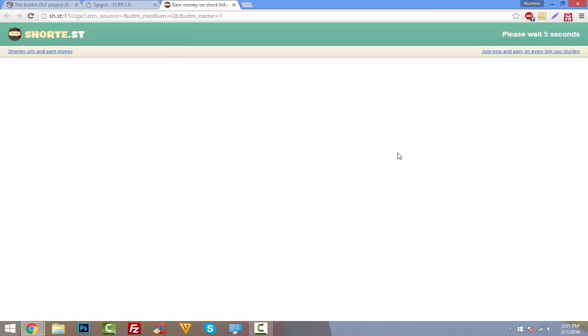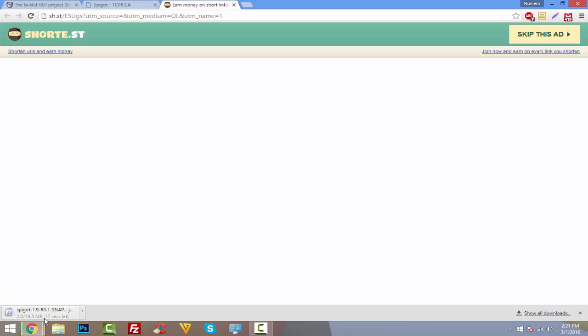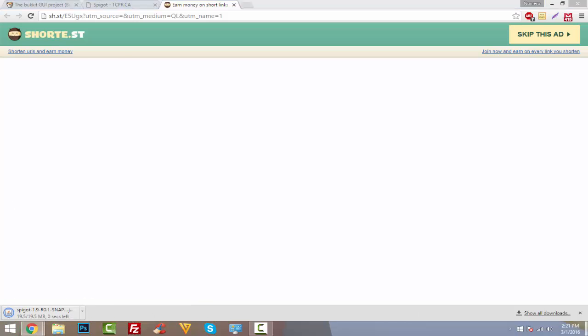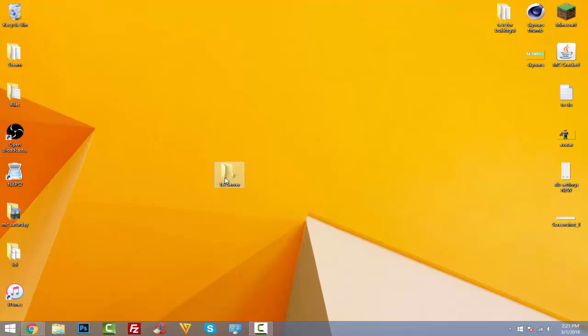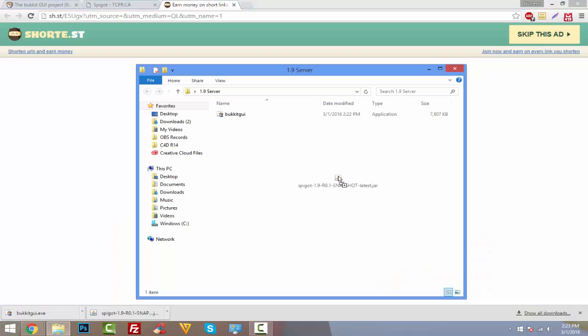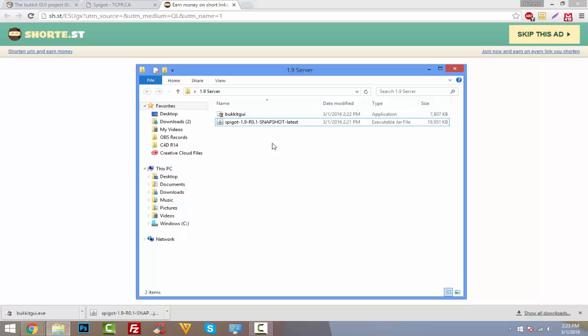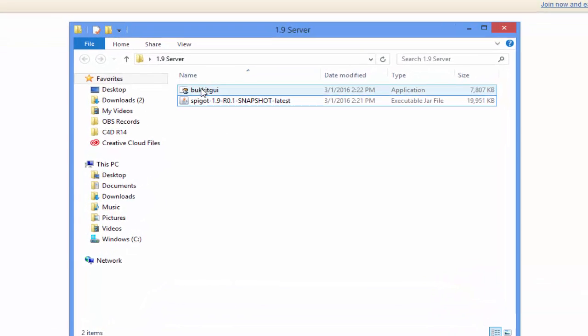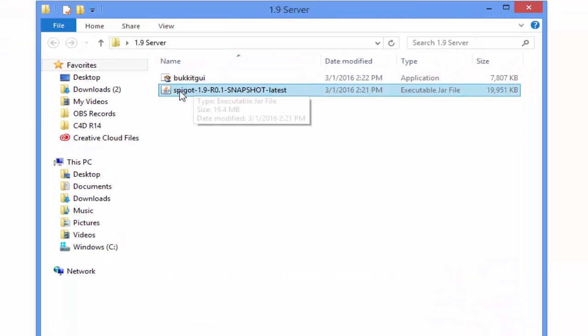Make sure you do not click on Spigot API 1.9—that is not what we want. We want Spigot 1.9. So download that and it's going to take us to this ad page, that's cool. Let's just wait five seconds, skip this ad, then there we go. All right, cool. So now it's done downloading. We can drag that into our 1.9 Server folder whenever it wants to finish. Like I said, just drag that into the 1.9 Server folder that we just created, and it should also have BukkitGUI.